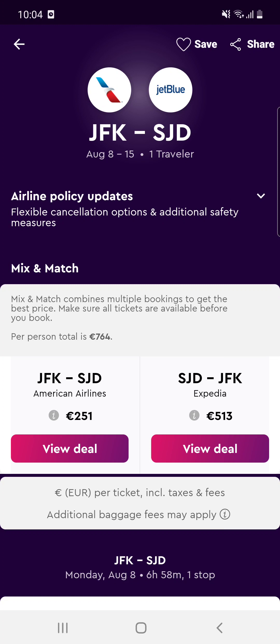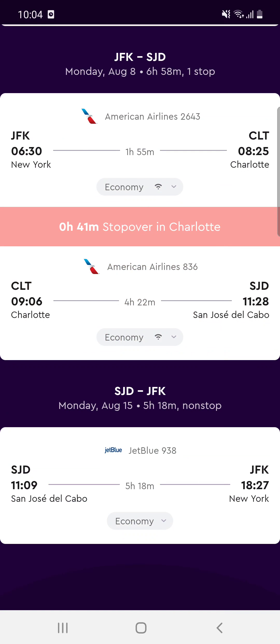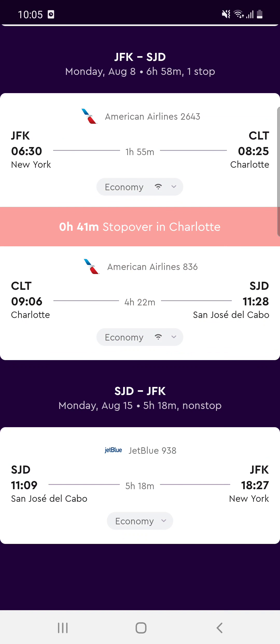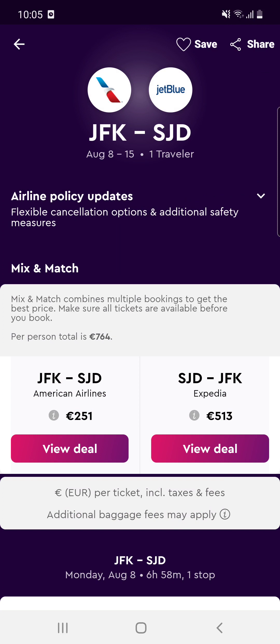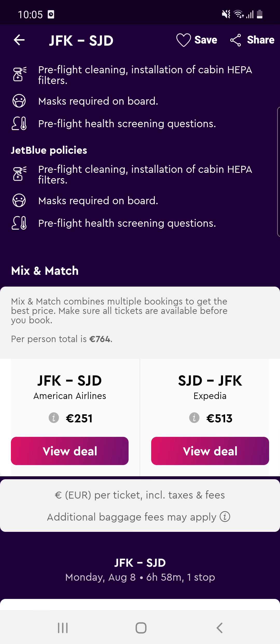Here you see all the necessary details. You can see that 'Mix and Match' combines multiple bookings to get the best price — make sure all tickets are available before you book. In this case, the first ticket is with American Airlines and the second one is through Expedia, so you have to buy both tickets separately.